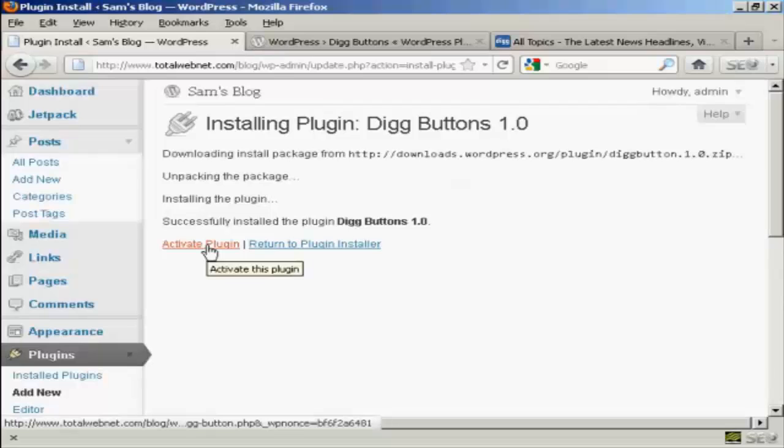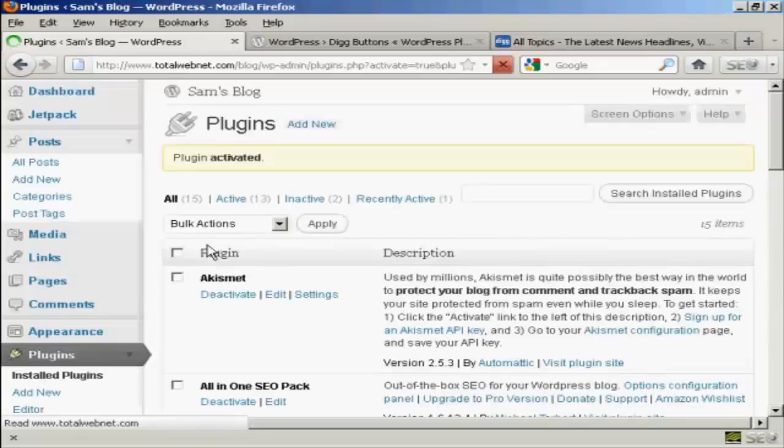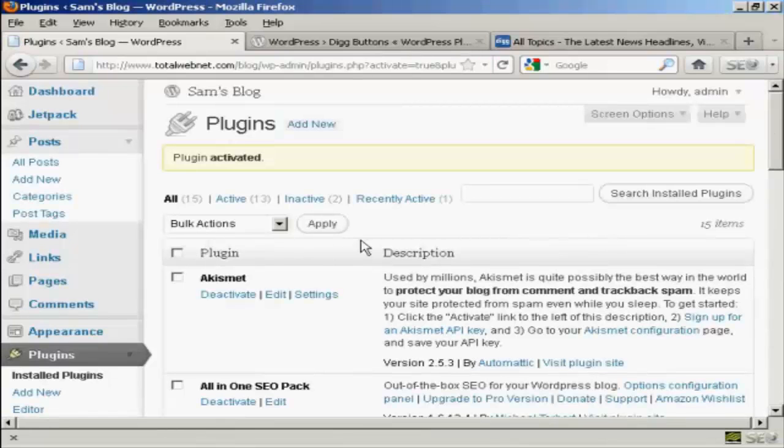Then click here to activate the plugin. And the plugin is activated.